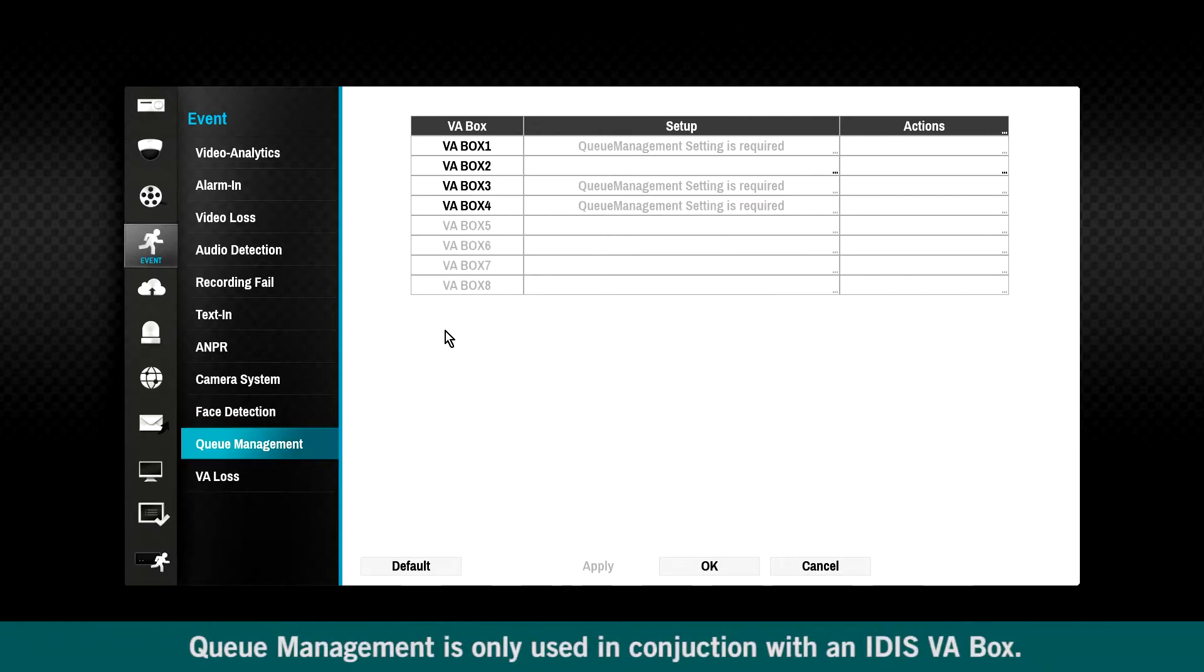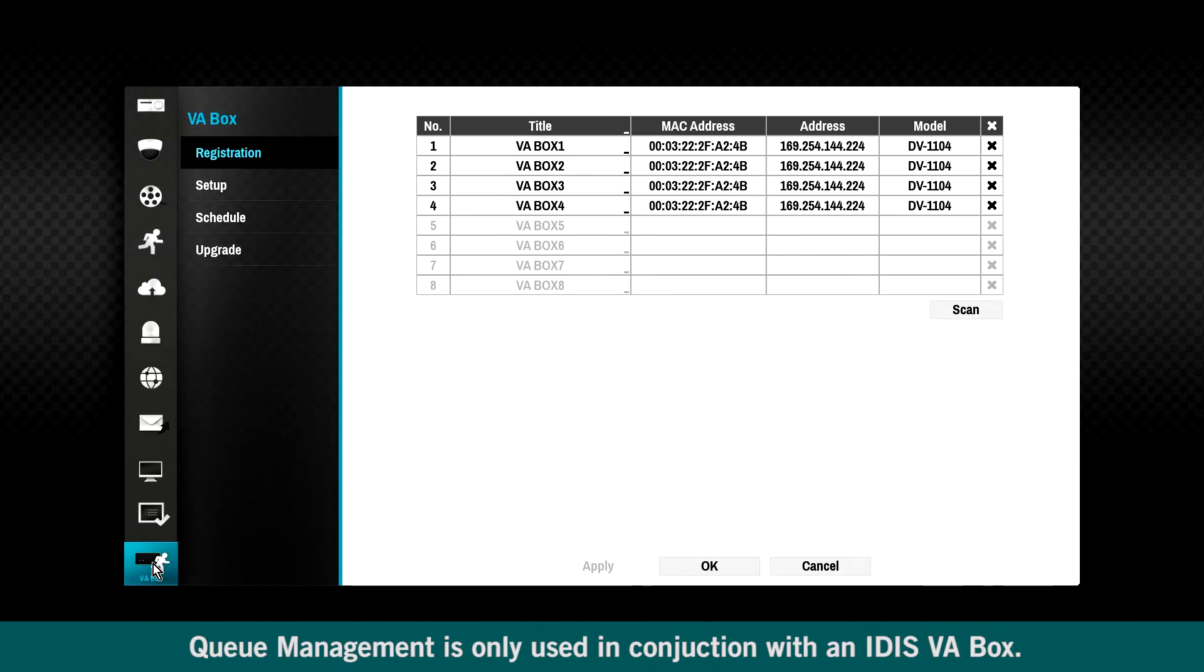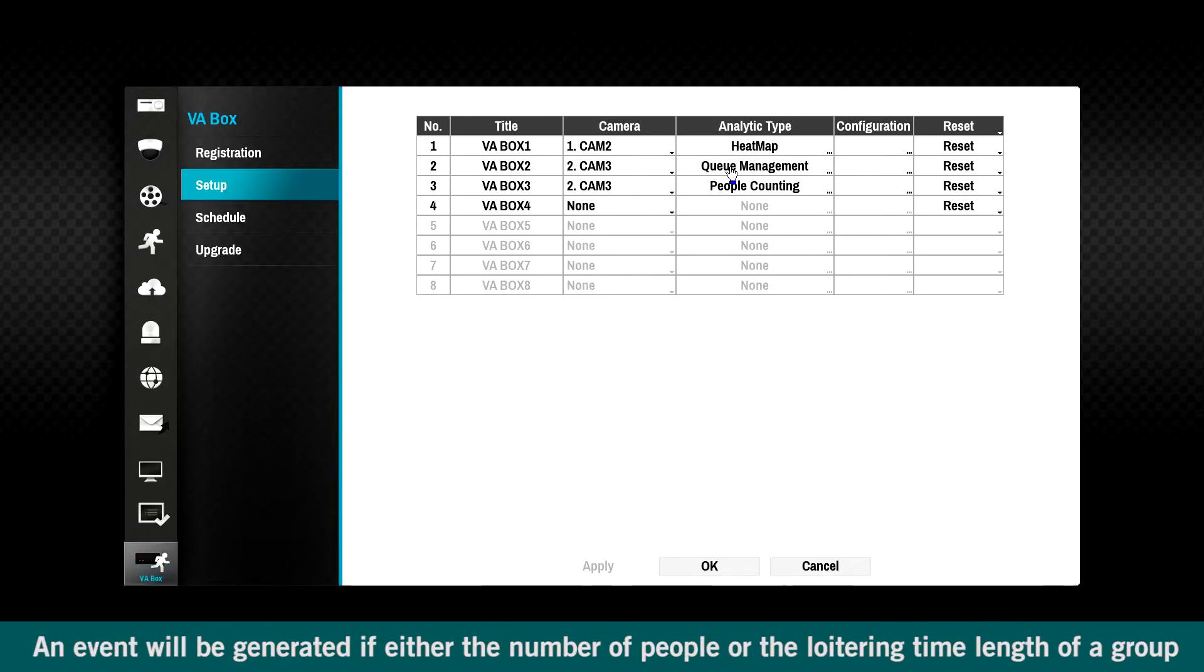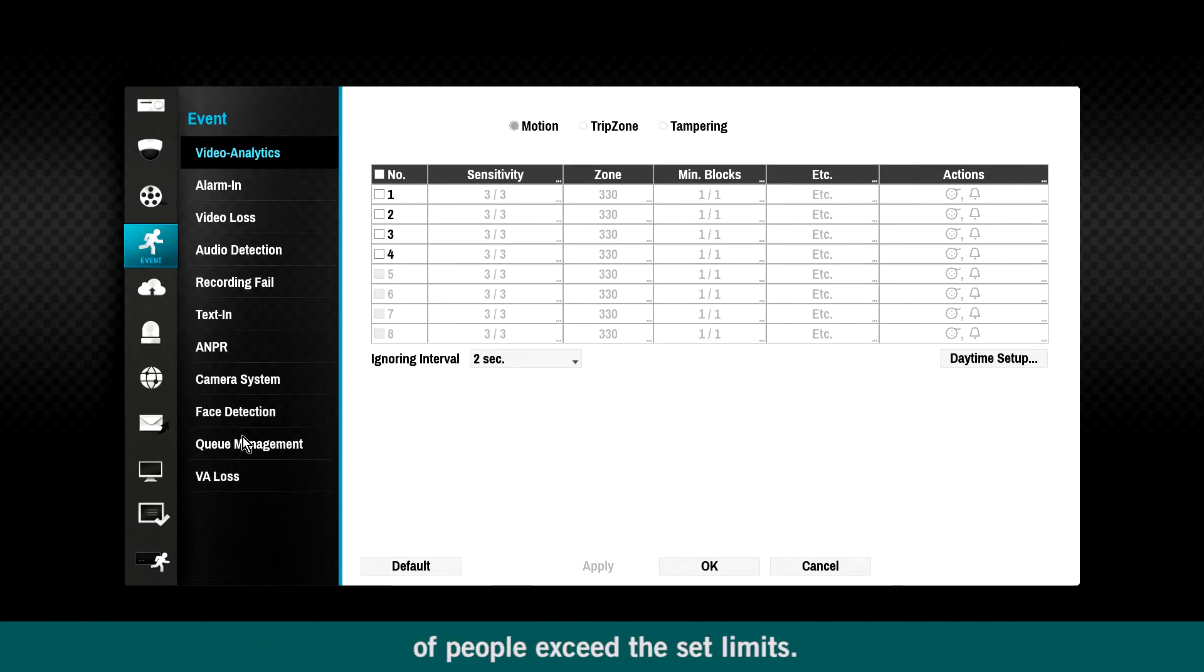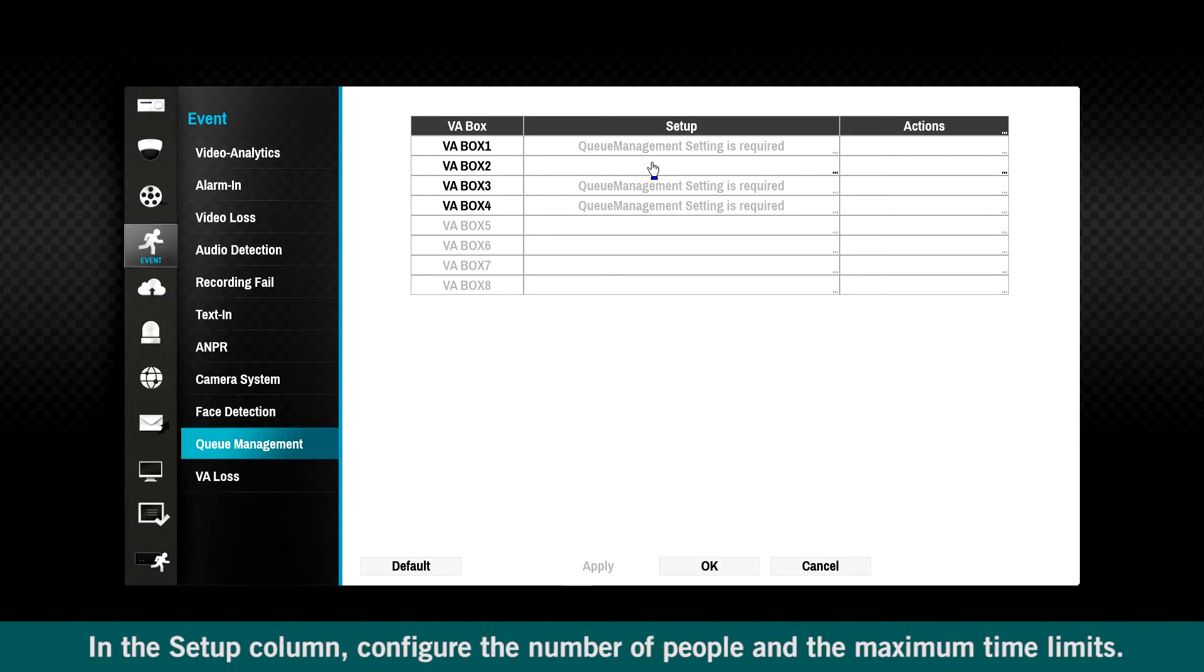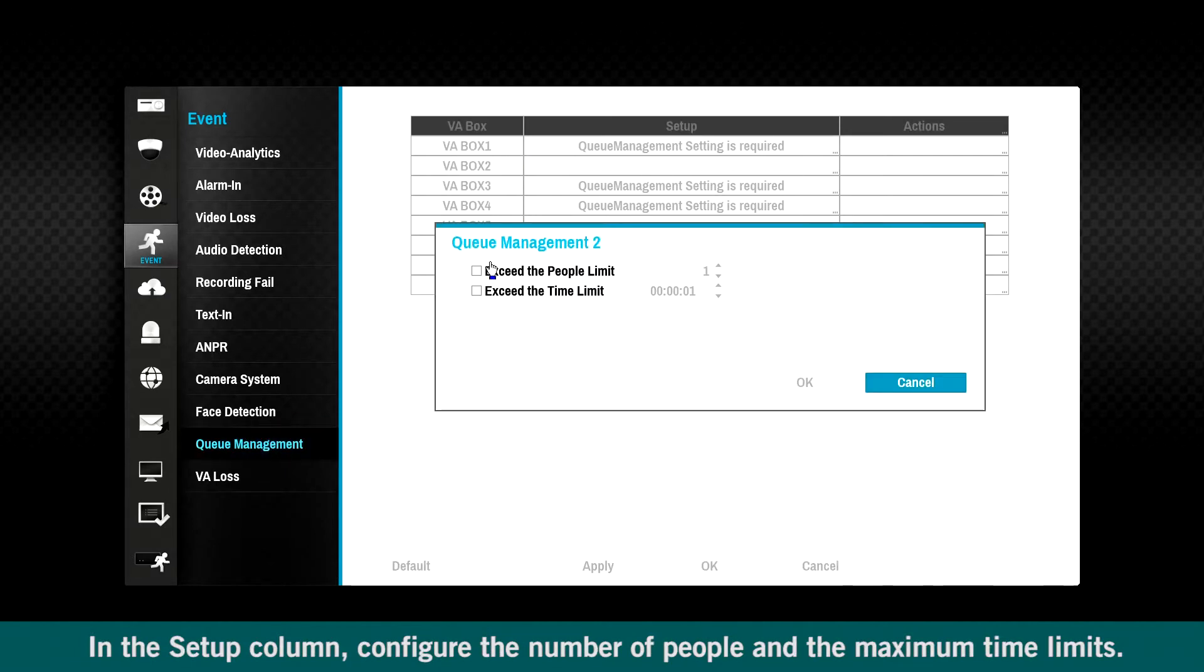Queue management is only used in conjunction with an IDIS VA box. An event will be generated if either the number of people or the loitering time length of a group of people exceed the set limits. In the Setup column, configure the number of people and the maximum time limits.